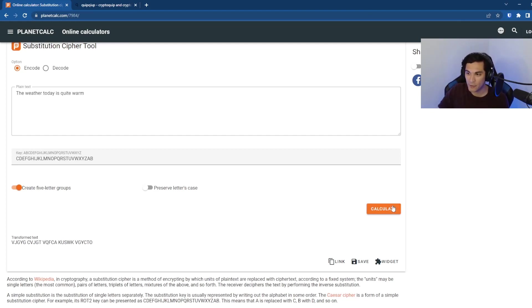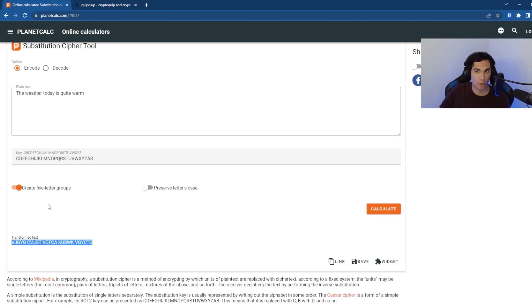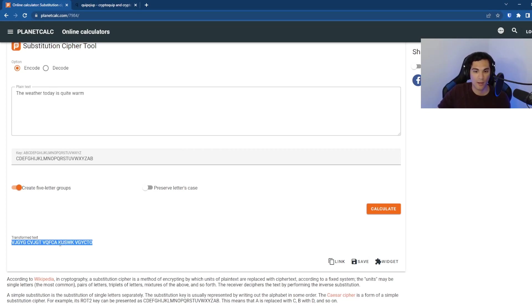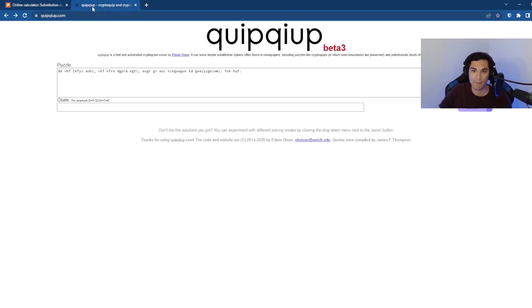And we have that key for the entire alphabet. And so when I hit calculate, I get our transformed text over here. And this is what we're going to try to decrypt using quip quip.